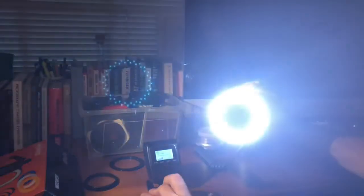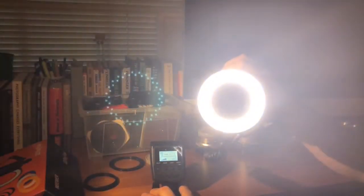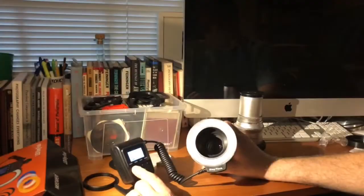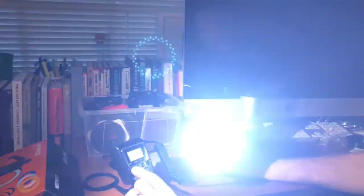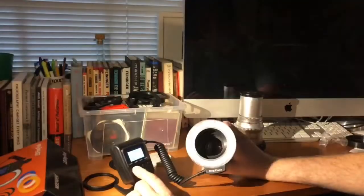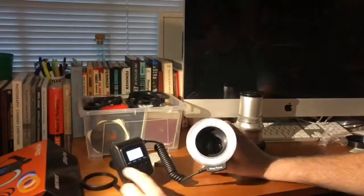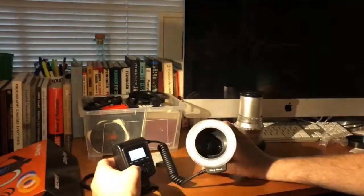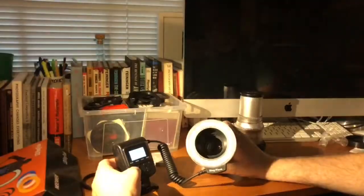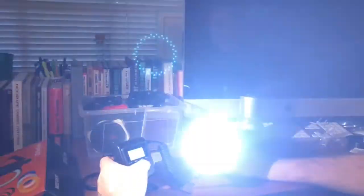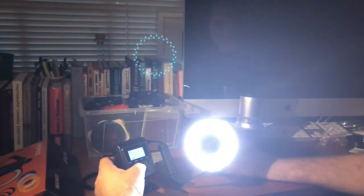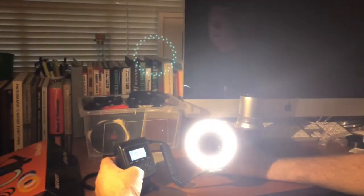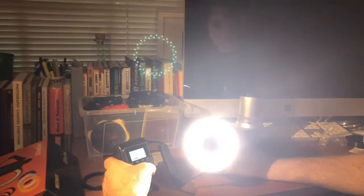And I can also turn it on as a continuous light. And what's nice, it doesn't need a recharge time. Older ring flashes would need a moment to recharge. This being an LED ring flash responds very quickly. It also could be a continuous light. I can also control the brightness.